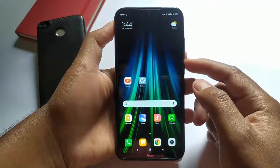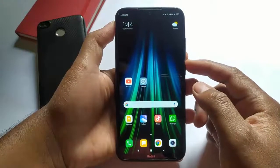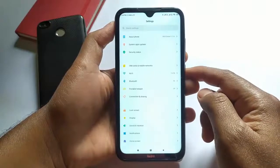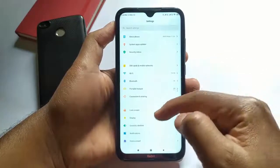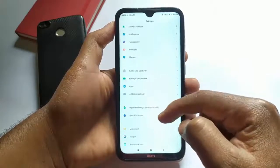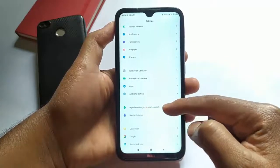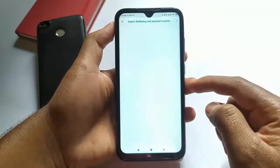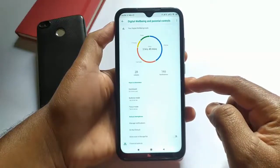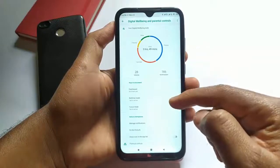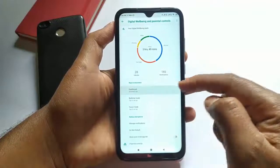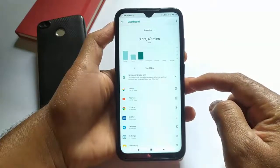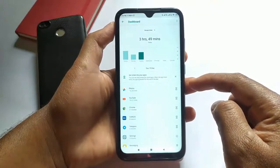To do that, just go to Settings on your Android mobile. Now simply search for Digital Wellbeing and Parental Controls and open it. Now click on the Dashboard button — here you can see all your applications.